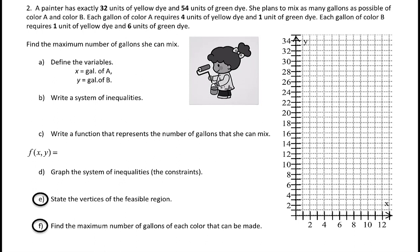Number two: we have a painter who has exactly 32 units of yellow dye and 54 units of green dye. She plans to mix as many gallons as possible of each color A and B. Each gallon of color A requires four units of yellow dye and one unit of green dye. Each gallon of color B requires one unit of yellow dye and six units of green dye. Find the maximum number of gallons she can mix.